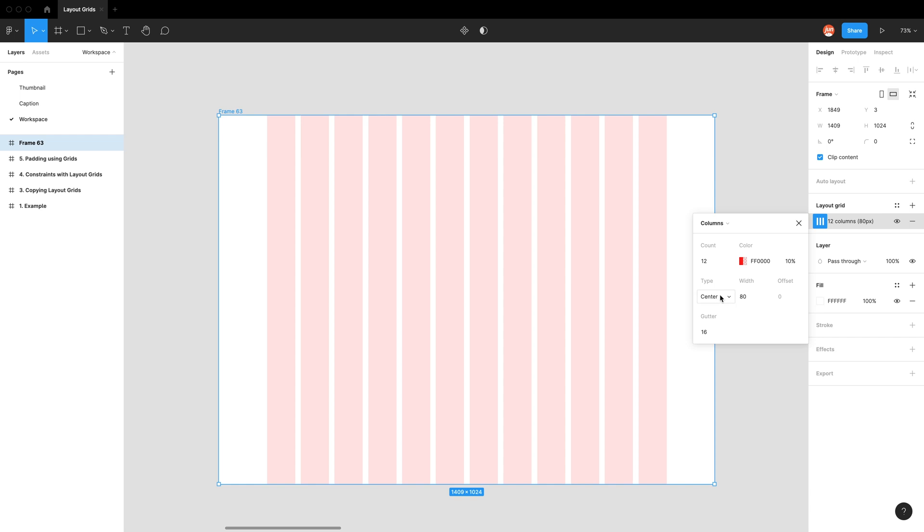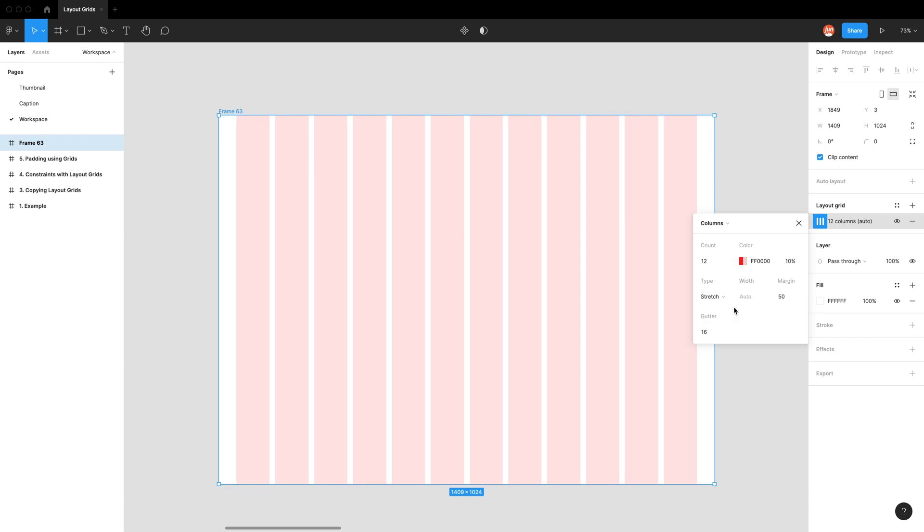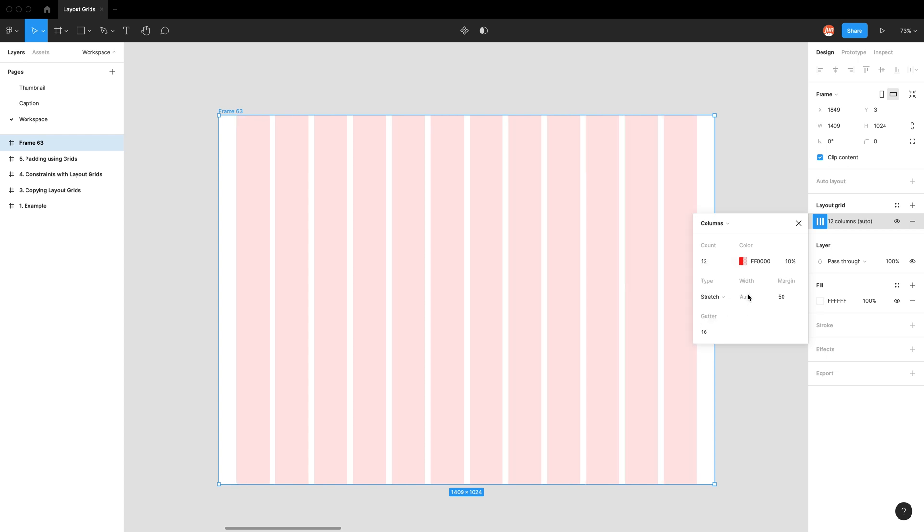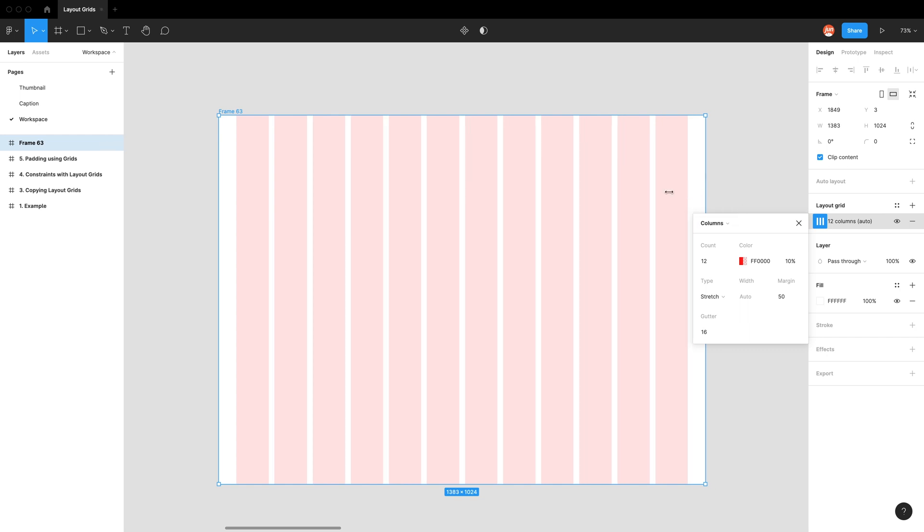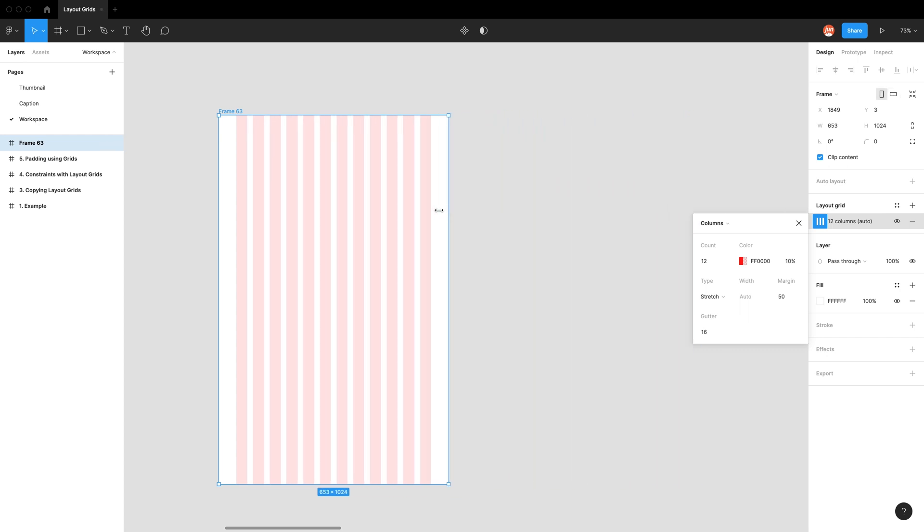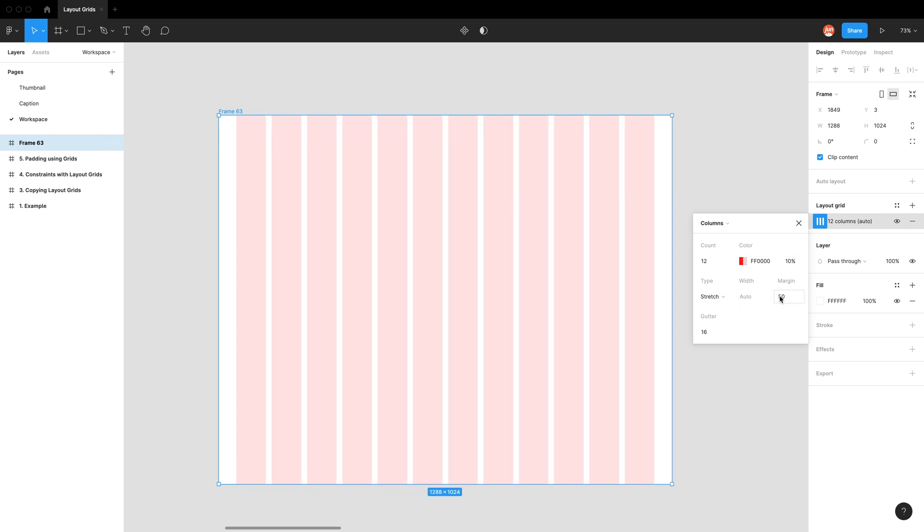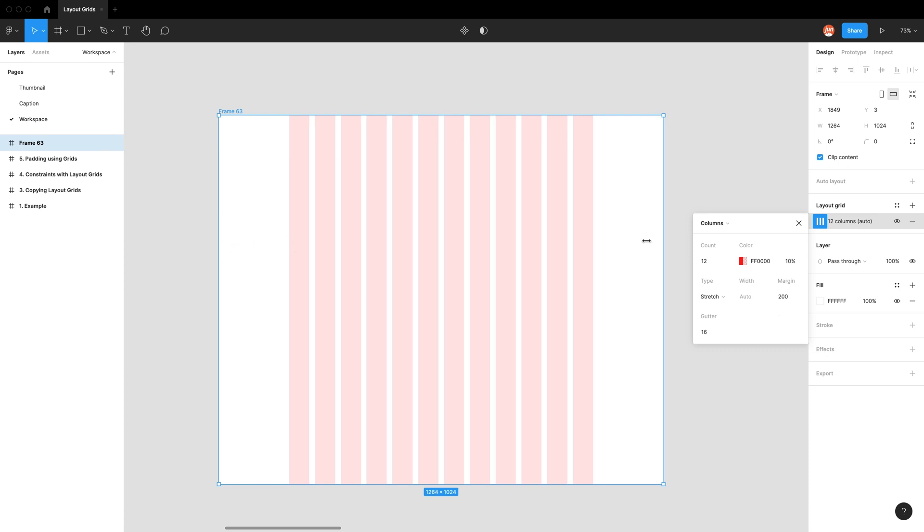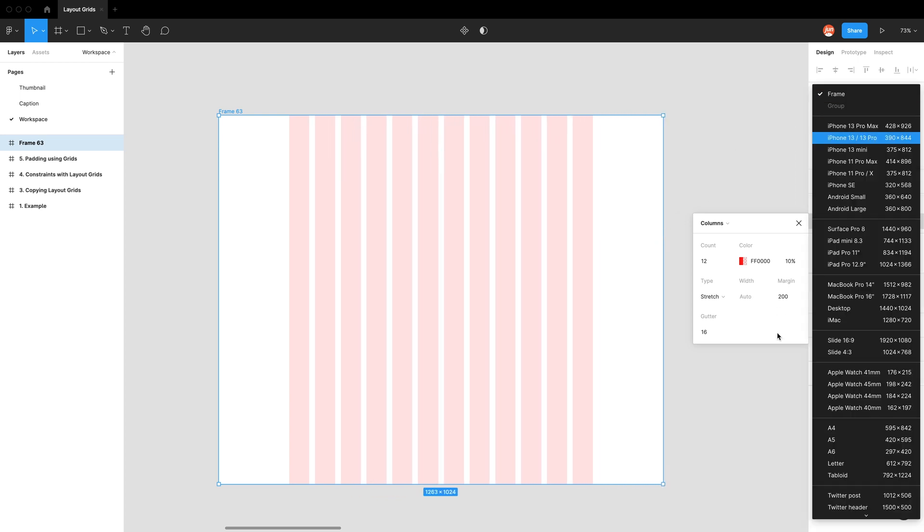So just to show you the other type, which is stretch, you can see now the width is grayed out, which essentially means that what I deem to be more important is the margin. Whereas before in center, the most important thing was the width. So stretch means my width of the columns can be whatever they need to be to make it work. And for the margin, we can set it to be what we want it to be. Let's just make it 200. So we will always have 200 white space on either side, and the columns will just work to be whatever it needs to be.